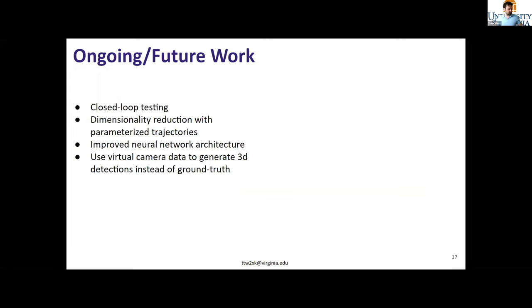We got interesting qualitative results: this very simple stacked LSTM layer can predict the overall directions of other agents pretty well, though lateral offsets appear in projected trajectories. Future work includes correcting for this lateral offset bias, reducing dimensionality by using parameterized curves like Bezier curves as predictions rather than predicting many future waypoints, improving the neural network architecture, and using our virtual camera system to generate 3D detections instead of assuming perfect ground truth data from the F1 game. All current results are purely with offline data, and we plan to apply this in closed loop. Thank you.